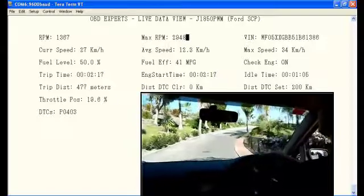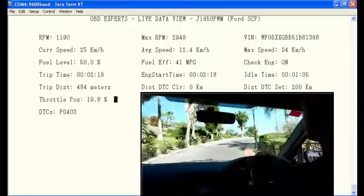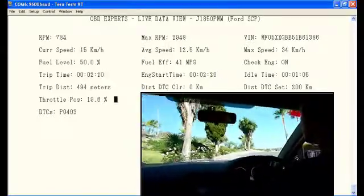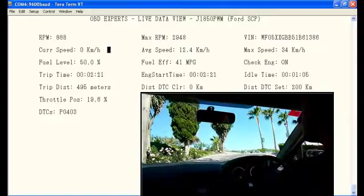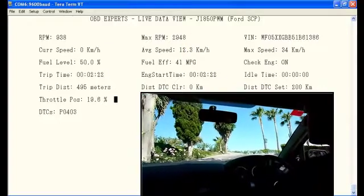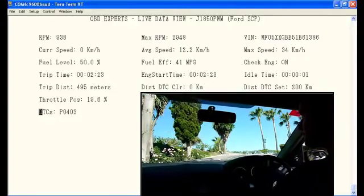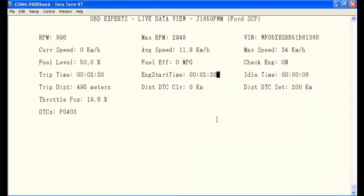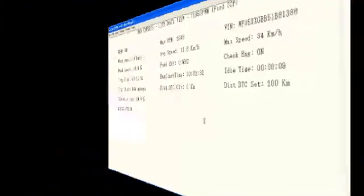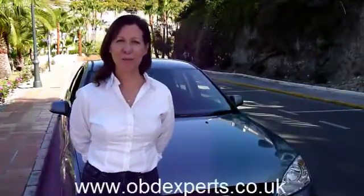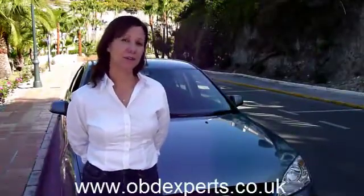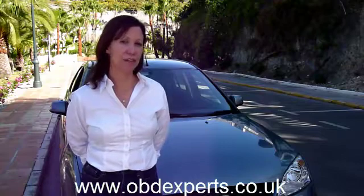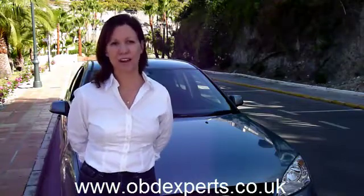This concludes our short demonstration of the OBDexperts software. We have only shown you a small bit of the information available on the average car. But if your company is ready to add OBD to your device, call us and we can set up a demonstration tailored to your OBD project. I am Beth from OBDexperts and this has been a drive demonstration of the OBDexperts OBD2 protocol stack.